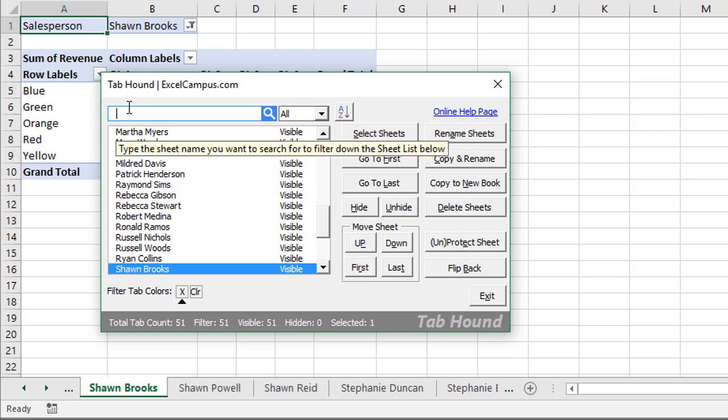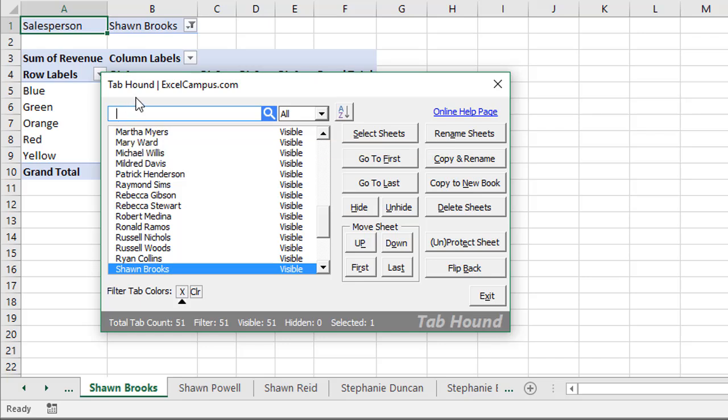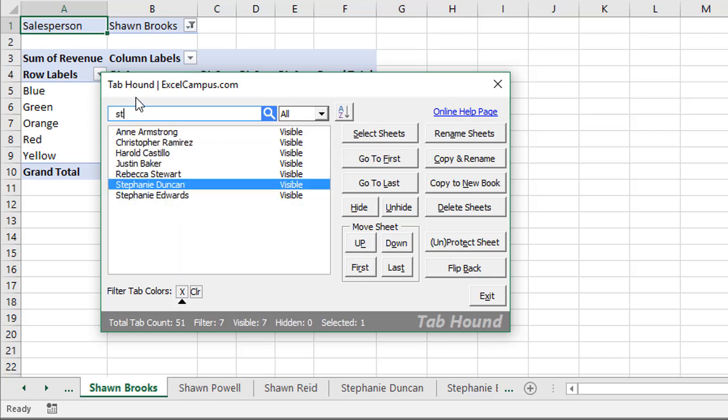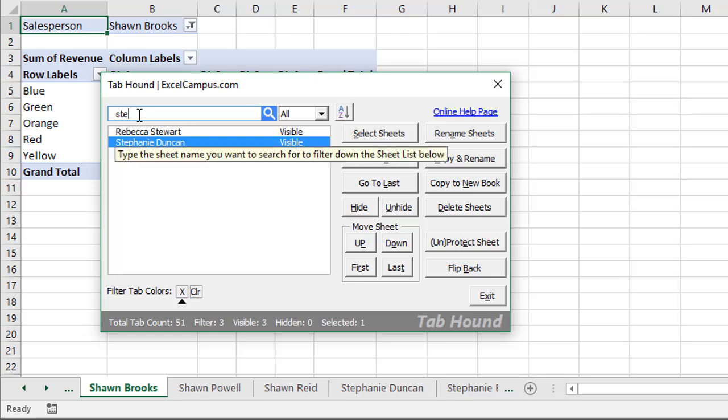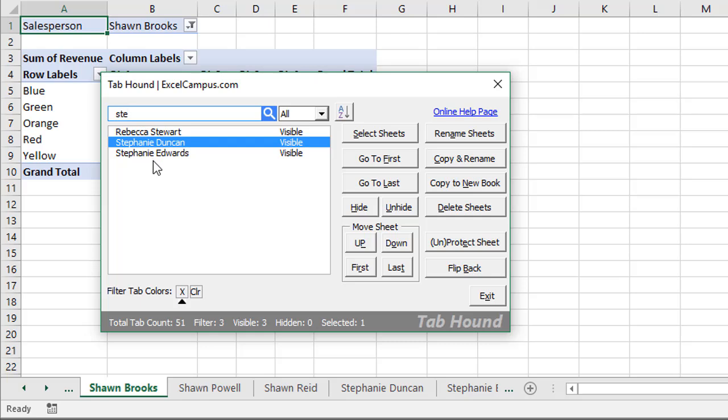We can quickly type a search here. So if we're looking for a specific person, maybe I'm looking for Stephanie here. I can start typing the word Stephanie, and we can see the list is filtered down for any matching results. It doesn't necessarily have to start with the letters that I've typed. It can also end with those letters or just contain those anywhere.